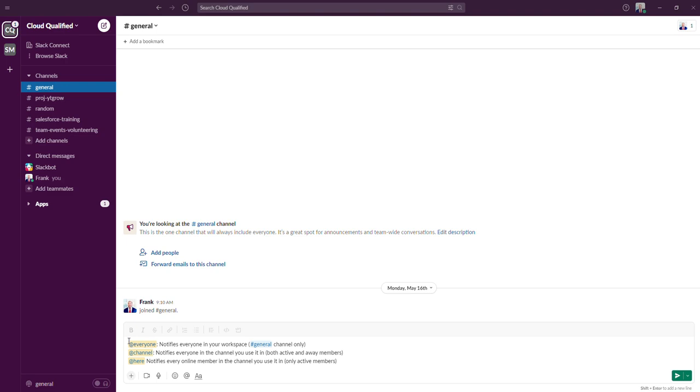And the @here mention is used when you only want to notify and get the attention of members who are actively working in the channel you're a member of.